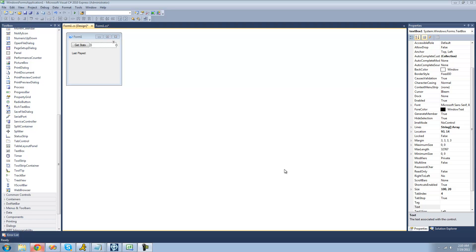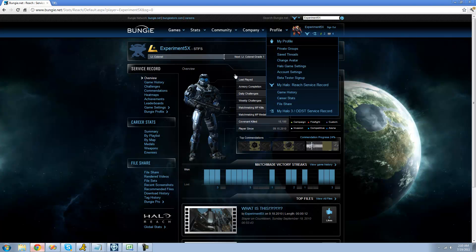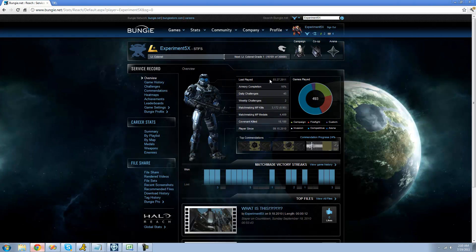For this tutorial, you're going to need to have a button, a text box, and a label. The web page that we're going to be getting text off of is basically the web page on Bungie.net that displays all of your progress and information for Halo Reach. You can obviously use the method we're going to be using on any web page, and that's why we have the label saying 'last played' — we're going to be getting the stat for the last time you played the game.